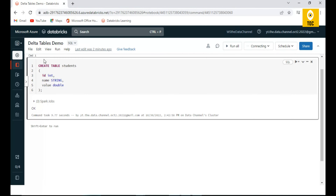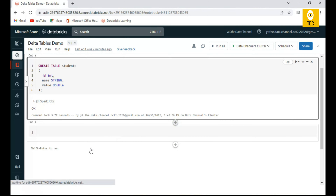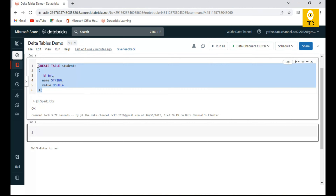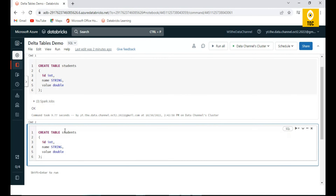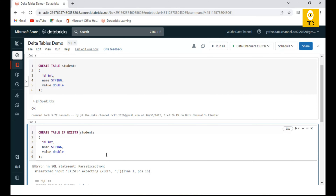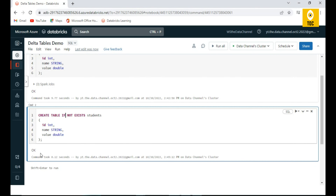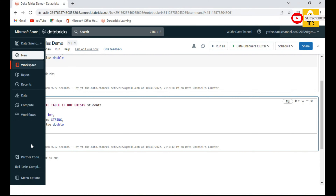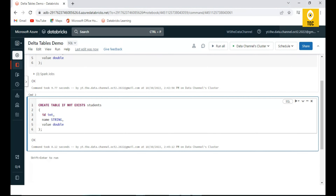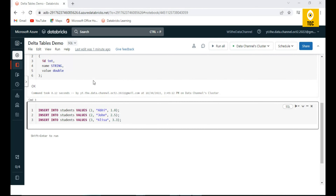Now that we have created a table, there is one more option — using the same syntax but adding IF NOT EXISTS. This tells the system: if the table is not already existing, then create it. You can see it executed successfully but didn't actually do anything because the table already exists — it just skips execution.